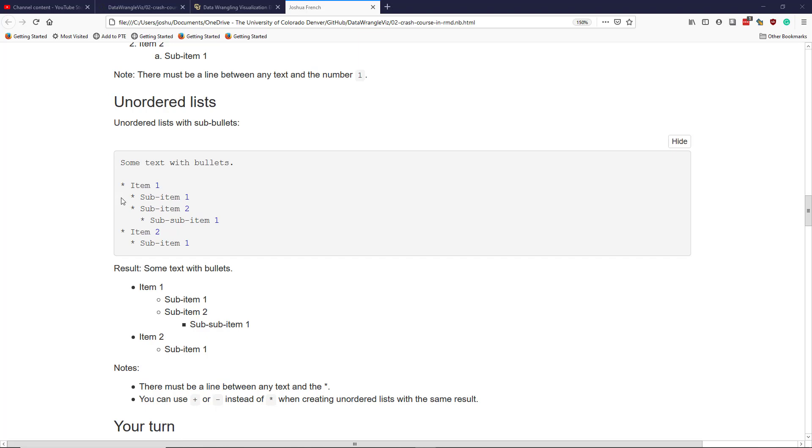I have a first level. For the second level, I have to tab, and then I can write the text to create the second level. I have another item in the second level. And then if I hit two tabs, I can create the third level of this unordered list.